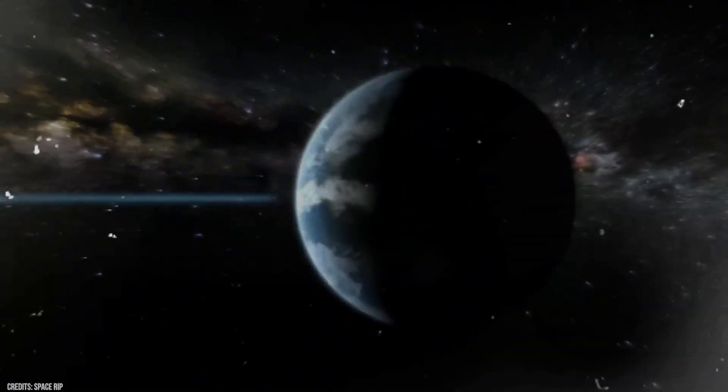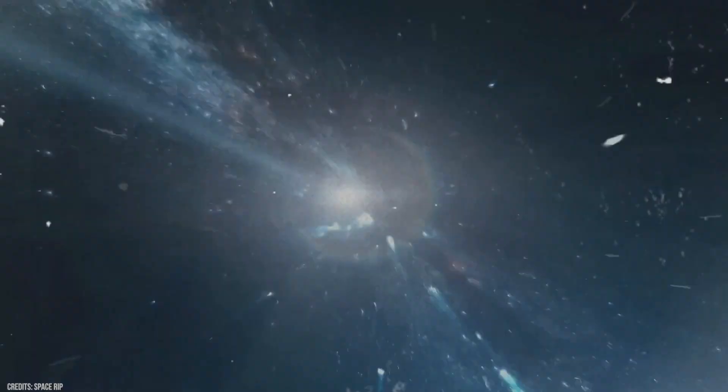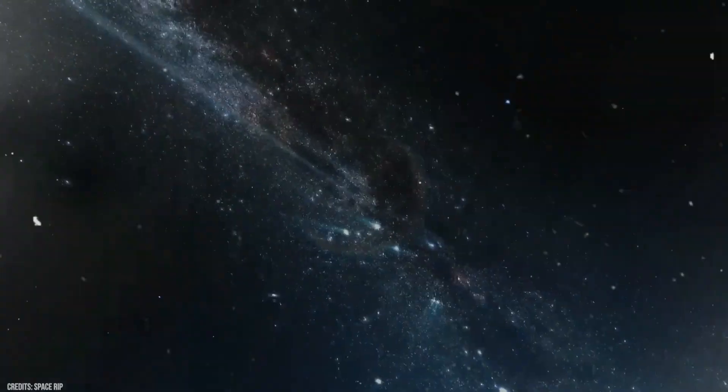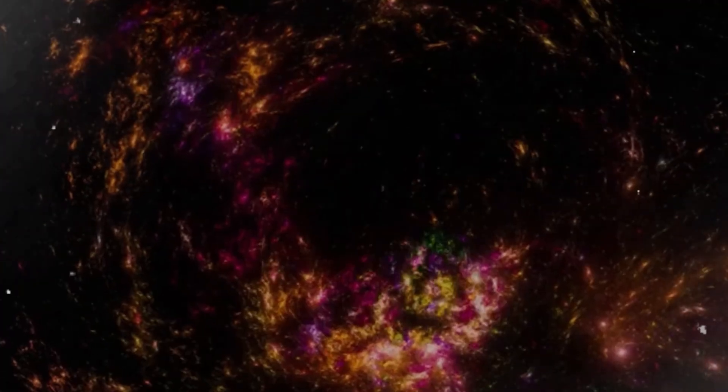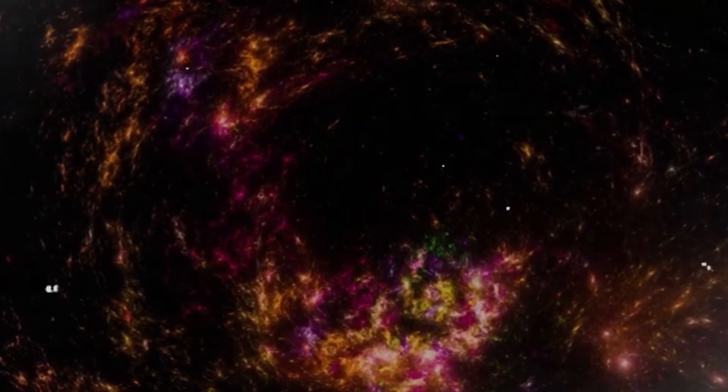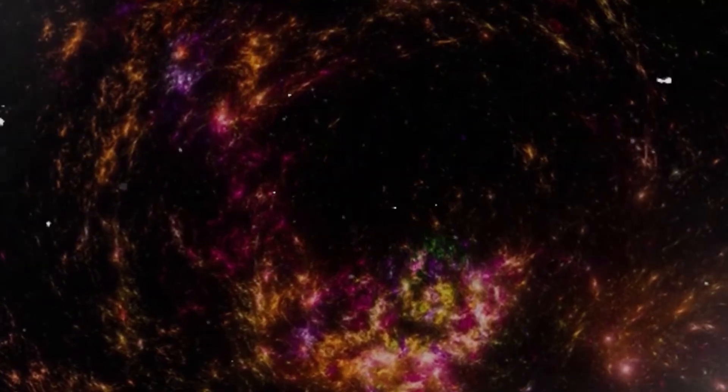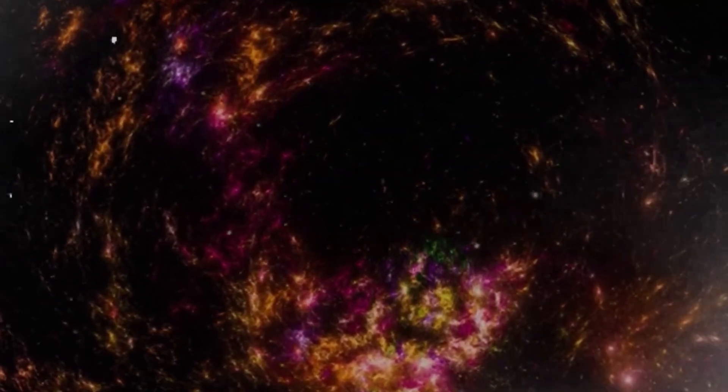The James Webb Space Telescope, the most powerful window into the cosmos ever created, has begun to return not just beautiful images, but unsettling truths. These aren't just small adjustments to our understanding. They are fundamental shocks.